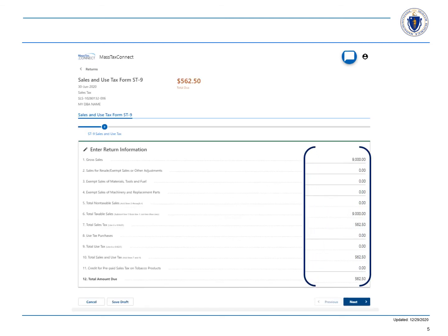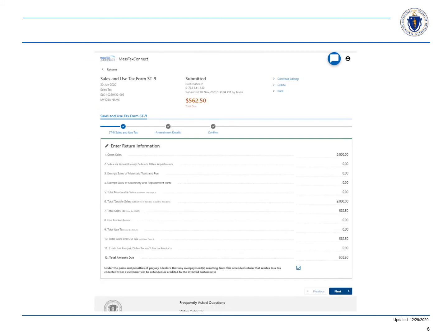Now you're able to make any necessary changes in the return information. If you're amending the return to decrease the amount of tax due, be sure to check the box at the bottom of the return and choose next.